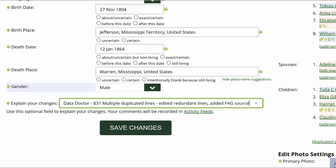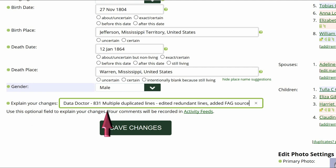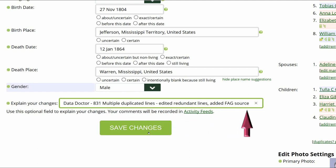Go to the middle of the screen and explain your changes. This is strongly recommended for all WikiTree users and is required for data doctors. I identify myself as a data doctor, copy the suggestion number and name, and explain what I changed. Save your work.